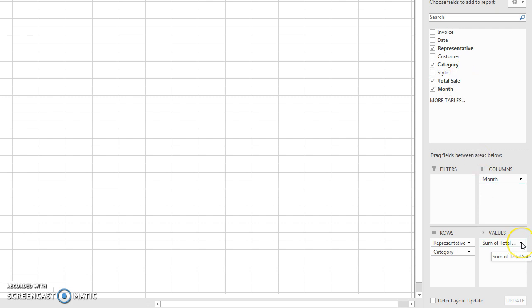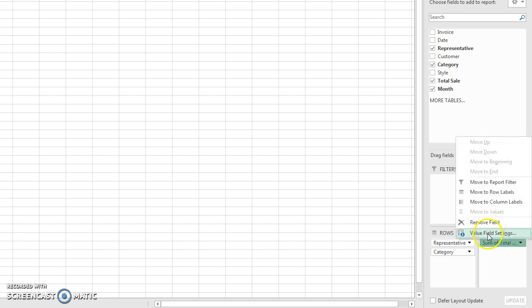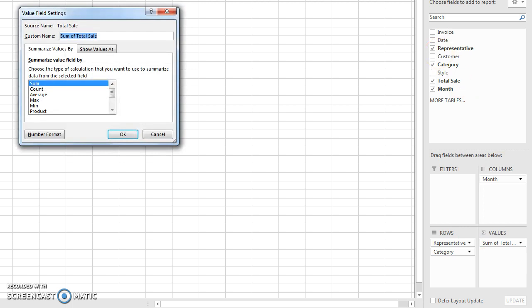I'll click on Value Field Settings and rename the field to just 'Total Sale' — I don't want it called 'Sum of Total Sale'. I do want it to remain Sum, because these are dollar amounts from invoices, so summing them makes sense — unlike voter IDs where we wanted Count.